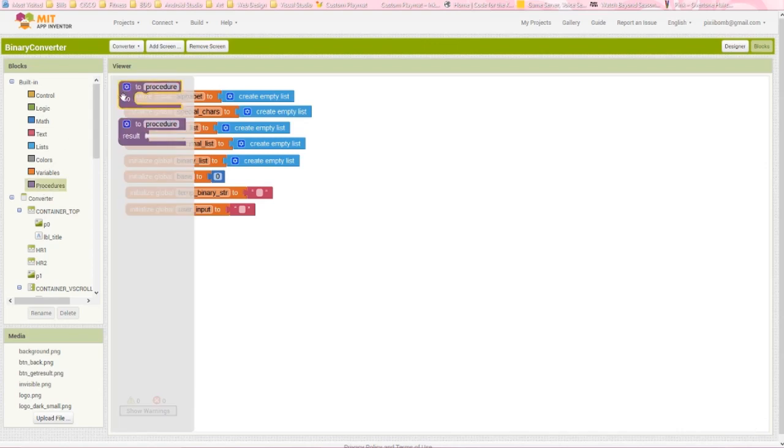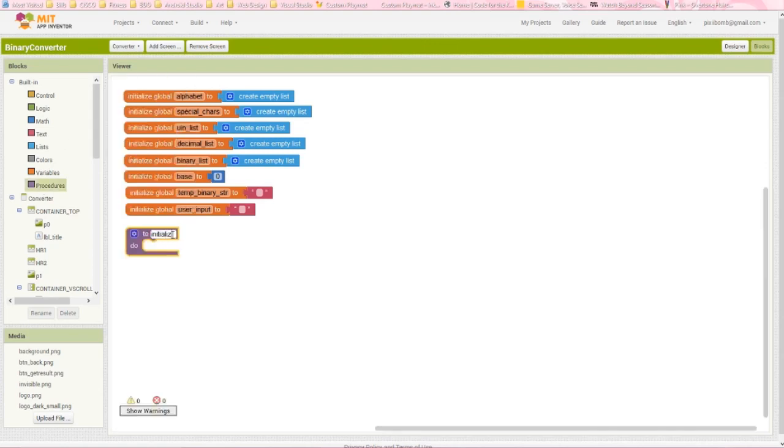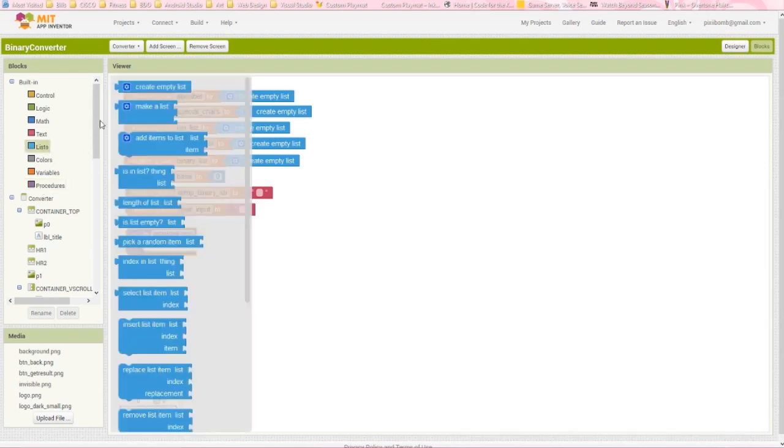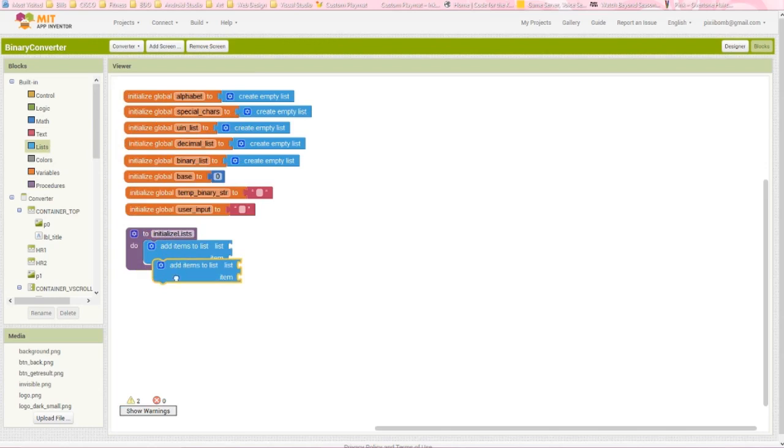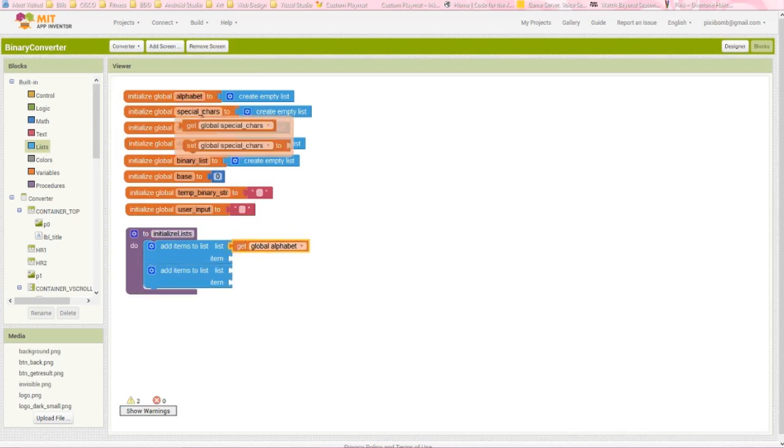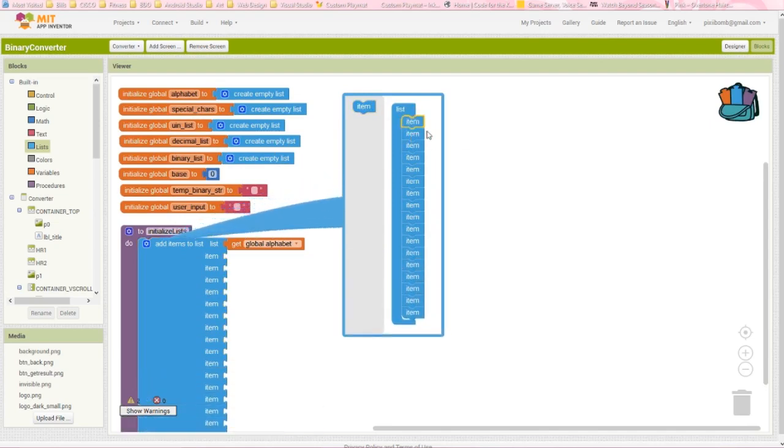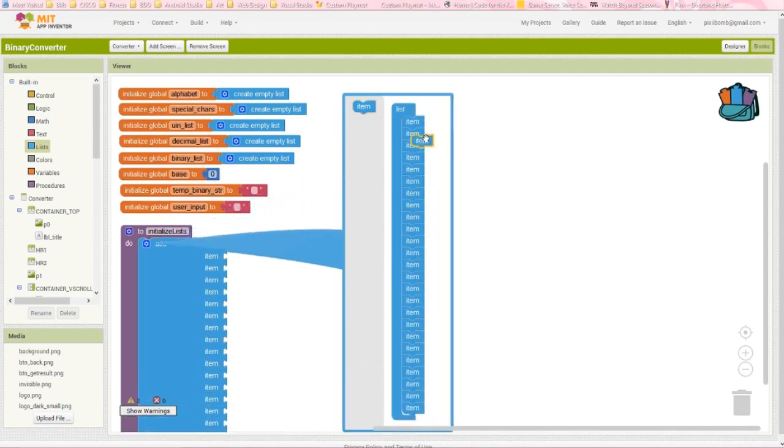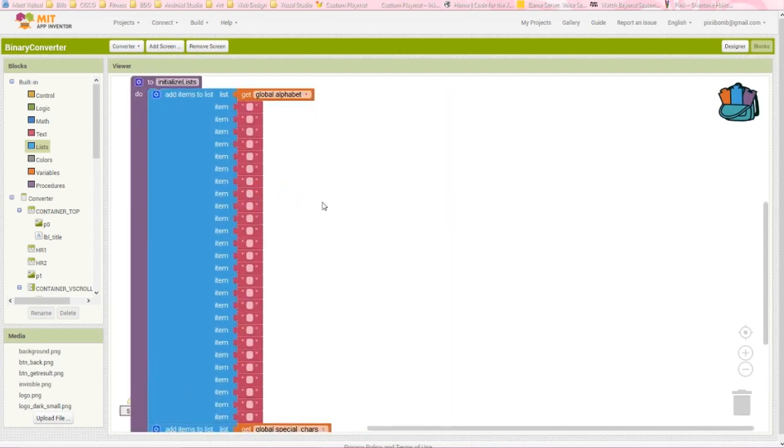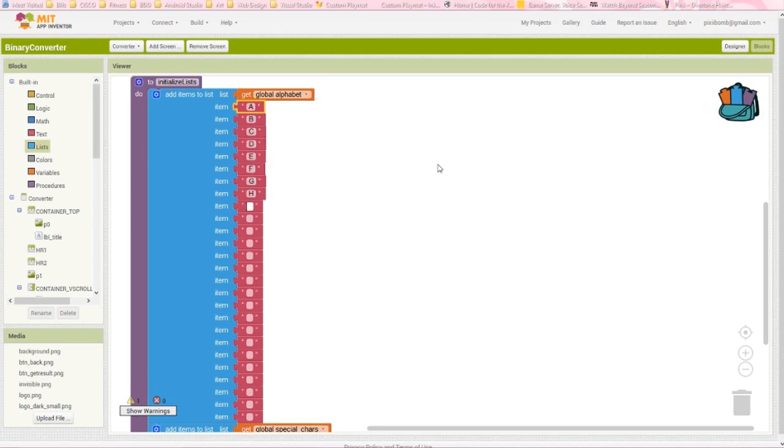Start by creating the initialize list procedure. Grab two add items to list blocks. The first will be our alphabet and the second will be special characters. The first list is pretty simple. For English, we need 26 items in the list and each item will be a letter of the alphabet. Remember that the ASCII table has different decimal values for letters, but App Inventor has a block that distinguishes between uppercase and lowercase letters. So we're just going to write the alphabet one time.